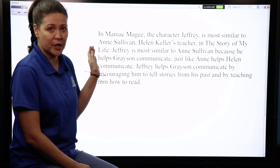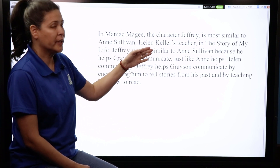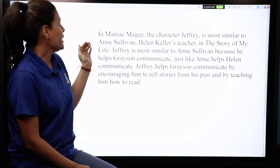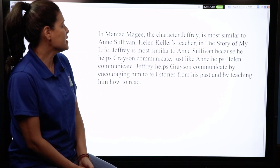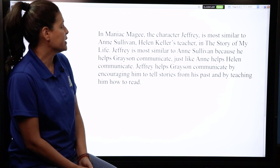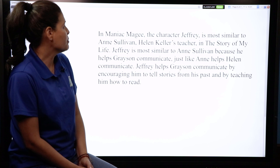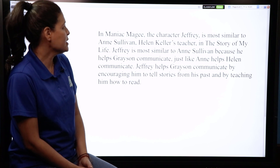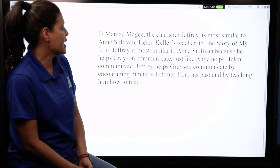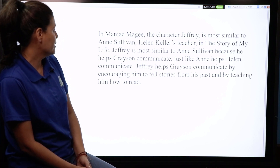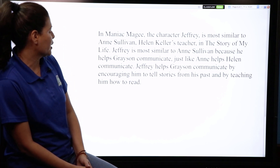Here's an example of the intro paragraph using the character Jeffrey from Maniac McGee: 'In Maniac McGee, the character Jeffrey is most similar to Ann Sullivan, Helen Keller's teacher in The Story of My Life. Jeffrey is most similar to Ann Sullivan because he helps Grayson communicate, just like Ann helps Helen communicate.'